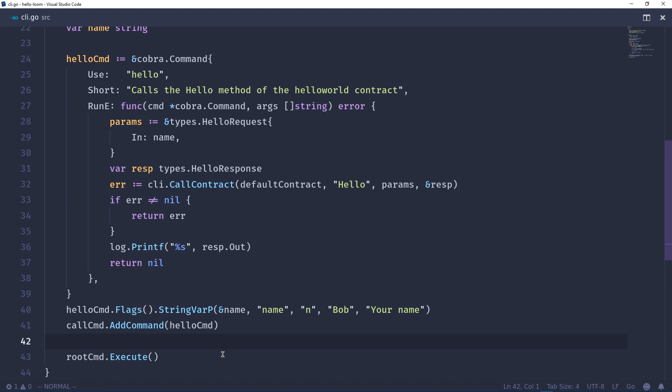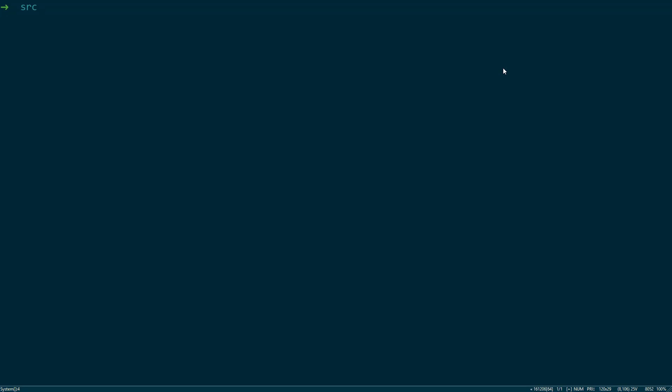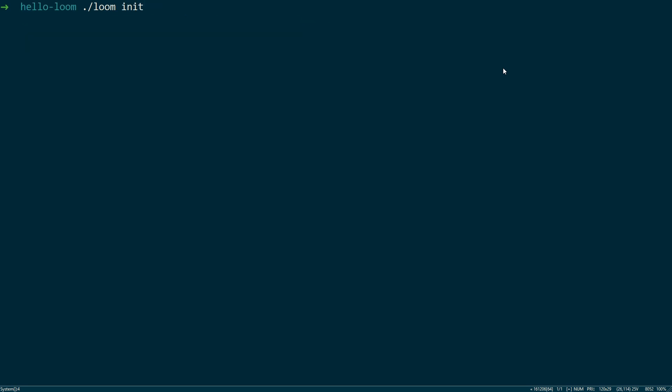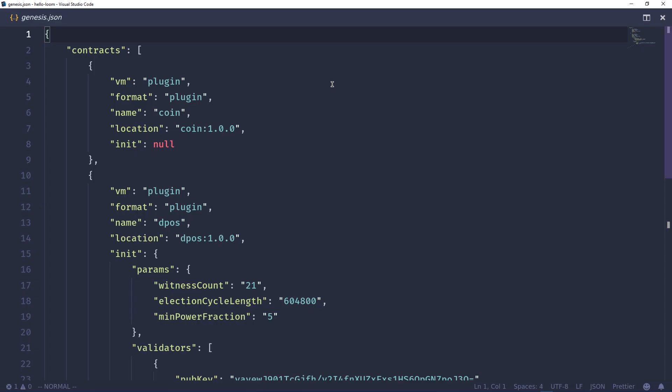Back in the command line we need to compile our code for use on the Loom blockchain. Let's create a contracts directory in the top level of our project. Next we will compile our contract. Let's also compile our command line interface. Let's cd to the top level of our project. Now we need to initialize the blockchain. This creates some directories that contain chain data as well as this genesis.json file.